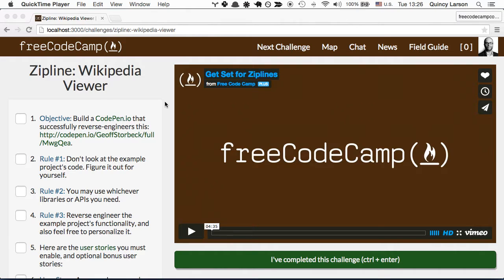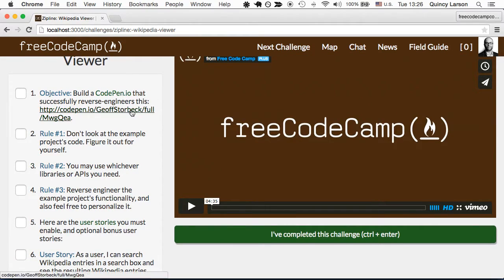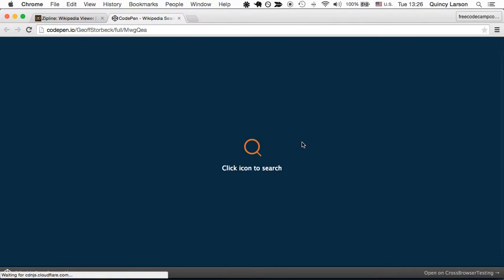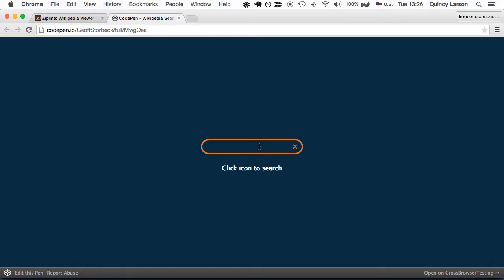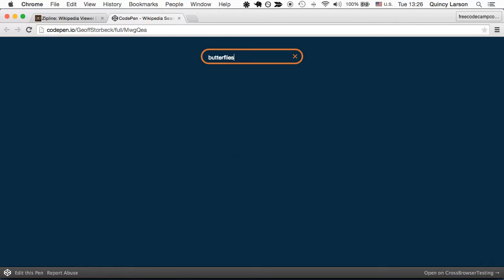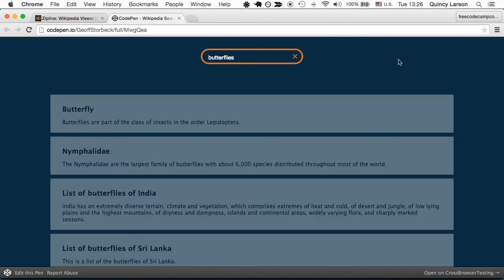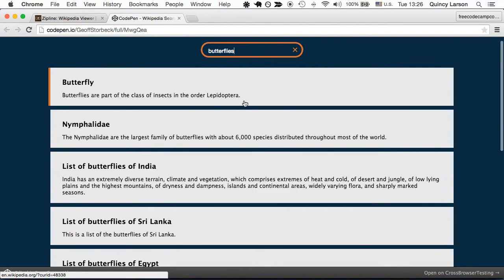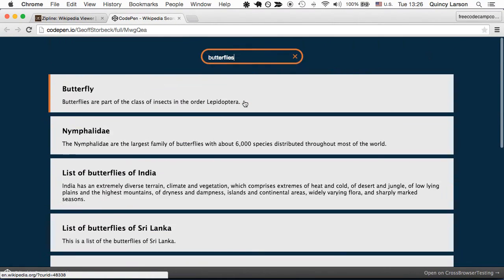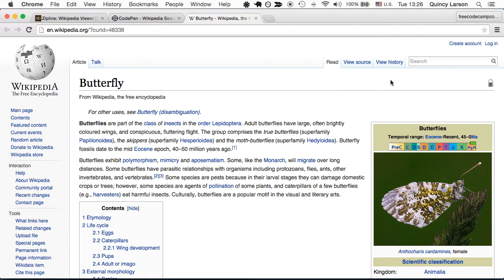For this zipline we're going to build a Wikipedia viewer. Let's take a look at the finished product. We can click this icon and search for butterflies. You can see that it pulls up a bunch of results related to butterflies on Wikipedia. We can click through and it will actually take us to the Wikipedia page.